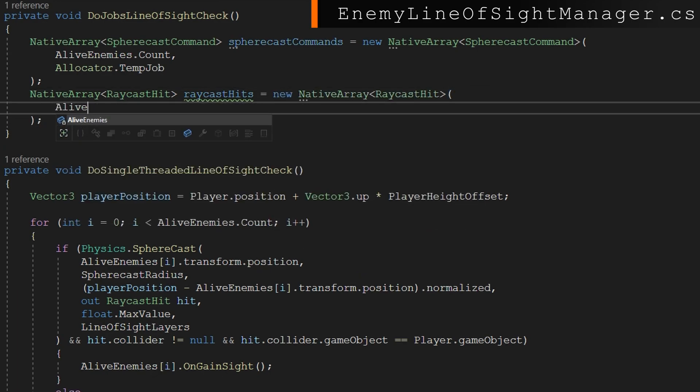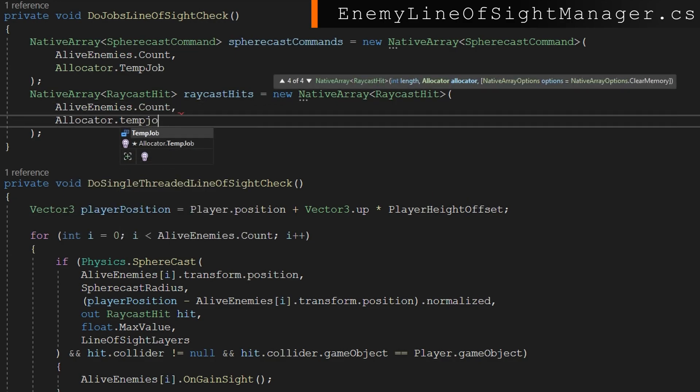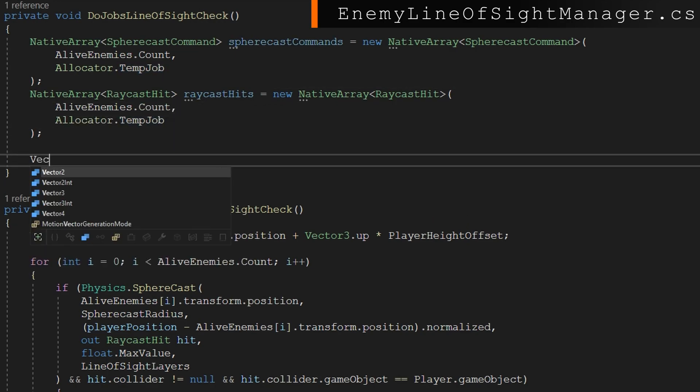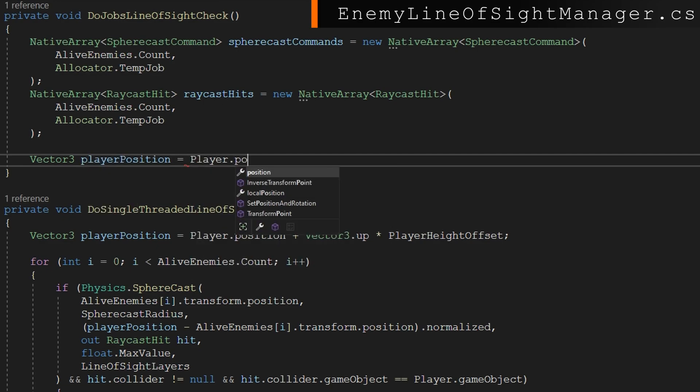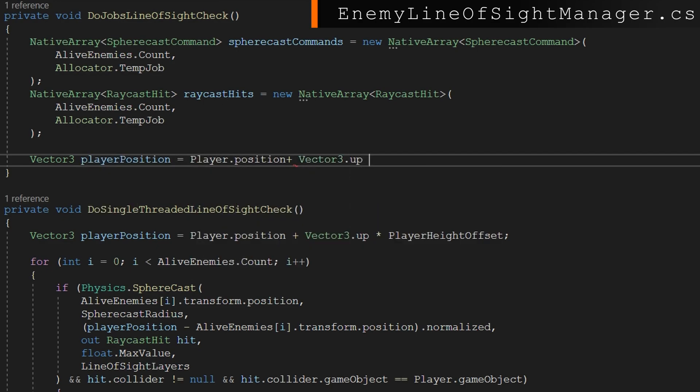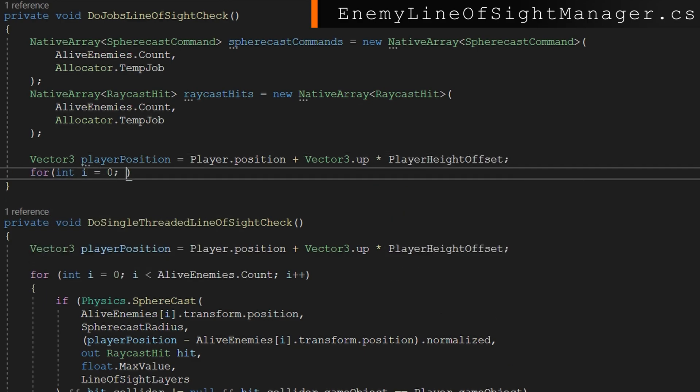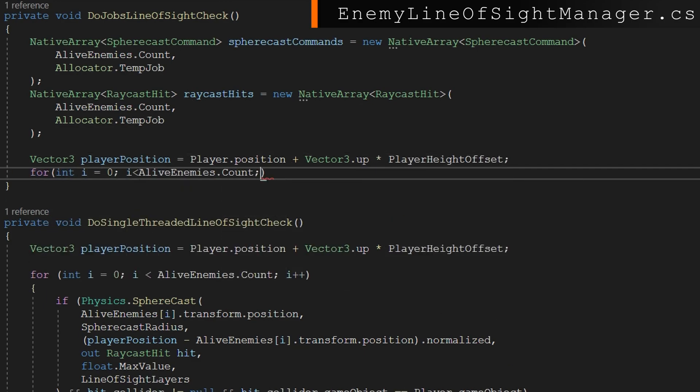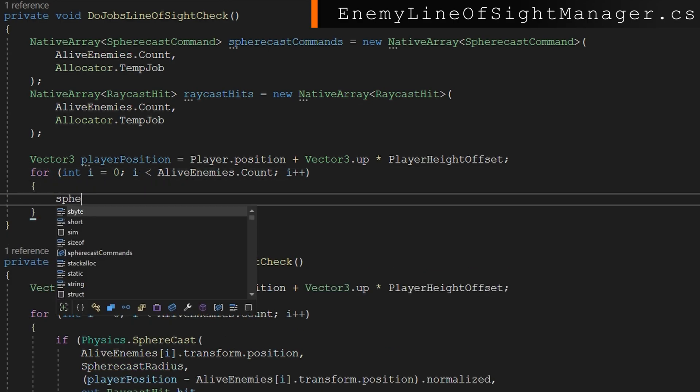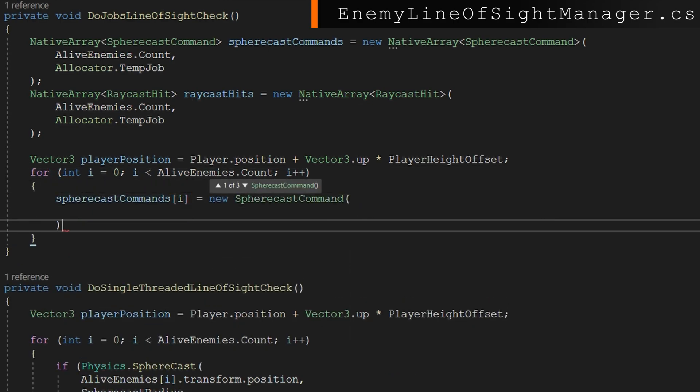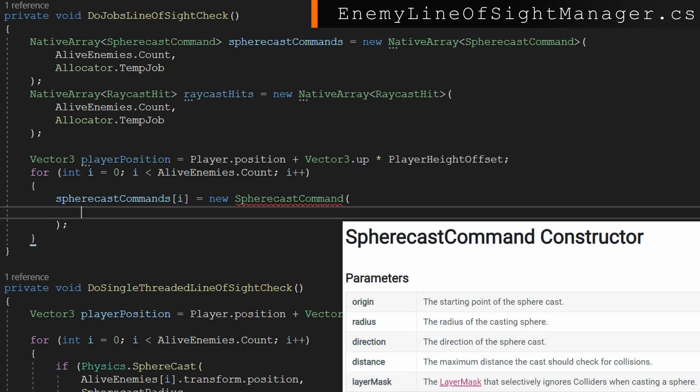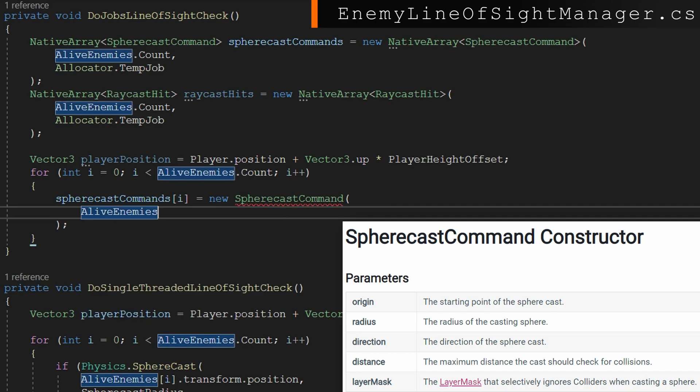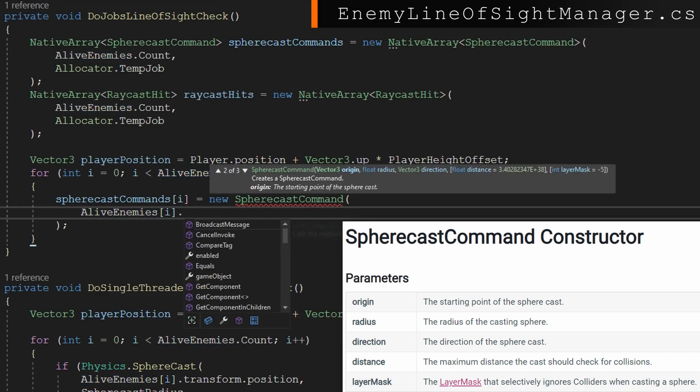We're again going to cache the player position with vector3 player position equals player.position plus vector3.up times player height offset. And we're going to loop over each of the alive enemies with for int i equals zero, i less than alive enemies.count i plus plus. We're going to do sphere cast commands index by i equals a new sphere cast command. We created an array, but we didn't populate it with anything yet. So we first need to populate it with commands that we want to issue.